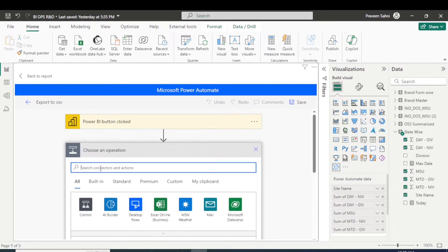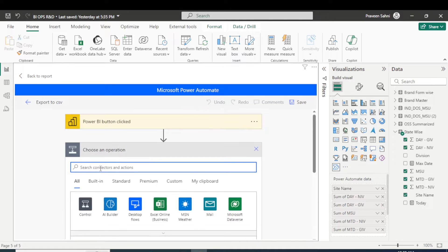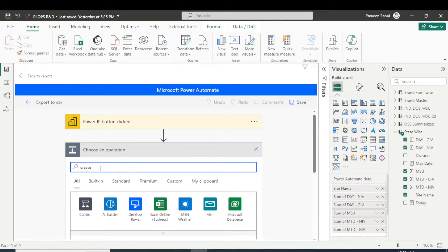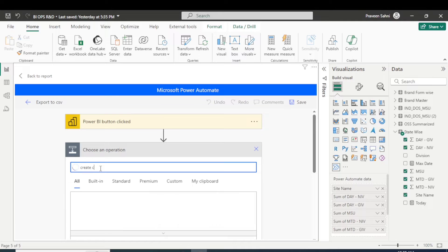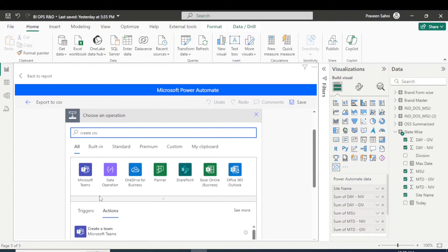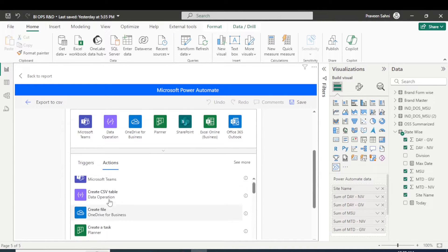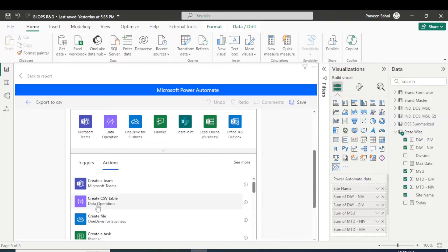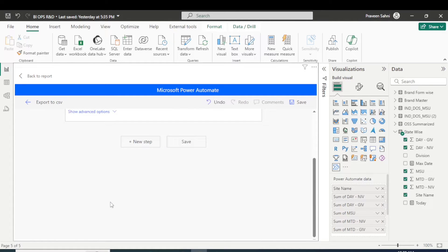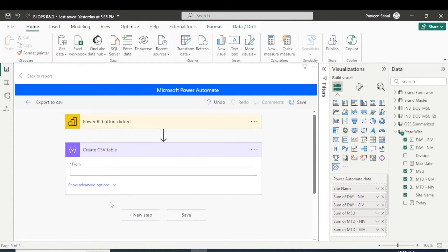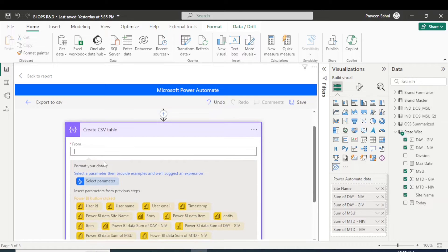Now you are seeing this popup will appear here, right? So in this option you have to type 'create CSV'.